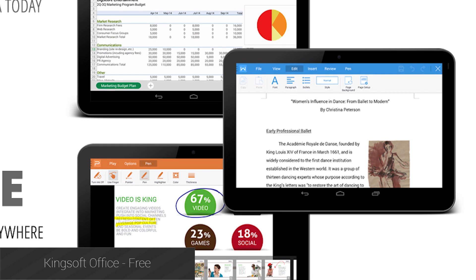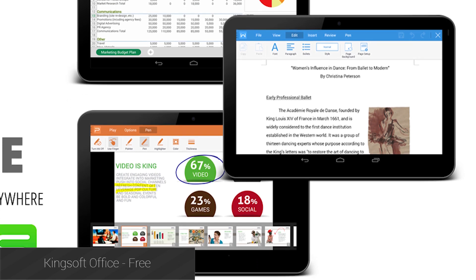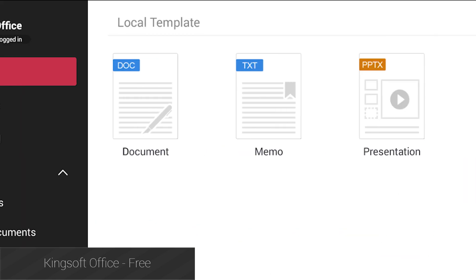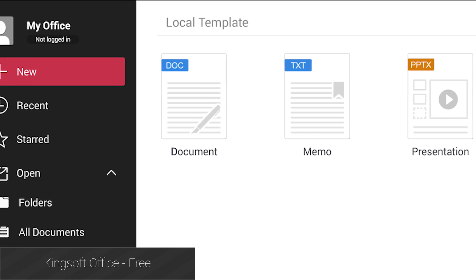Kingsoft Office is one of the most popular free office options and it also supports PDFs. It is almost exclusively for document-style use, including viewing, saving, and opening PDF files.